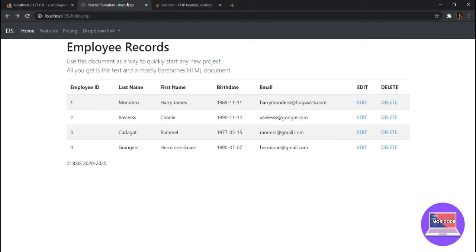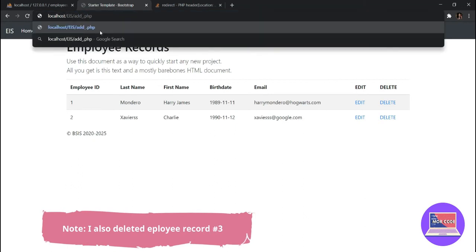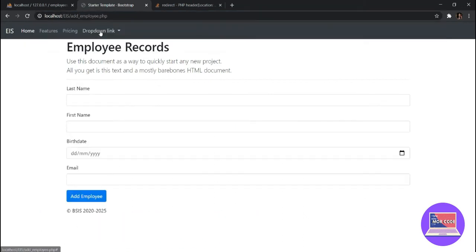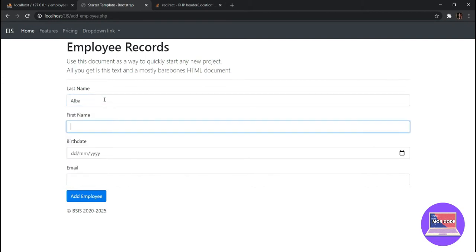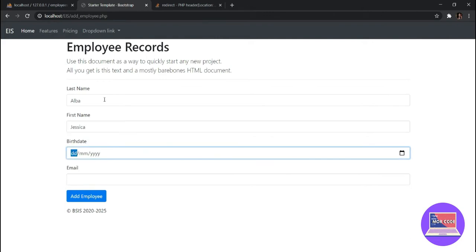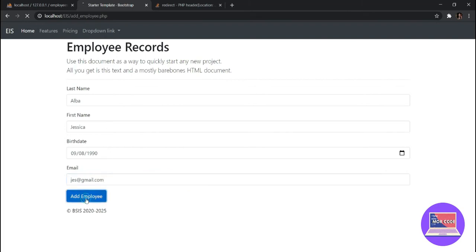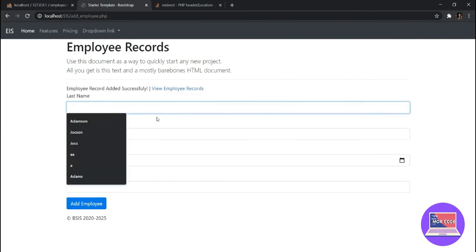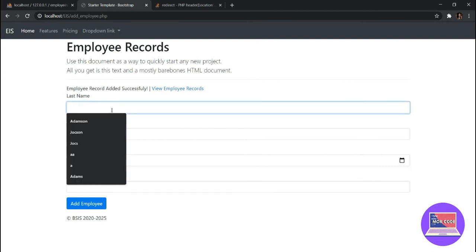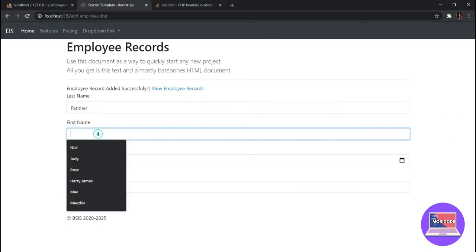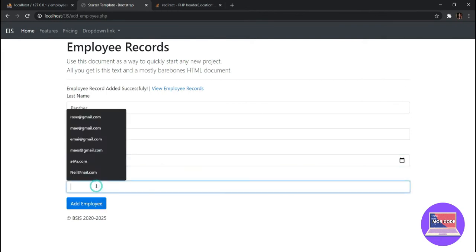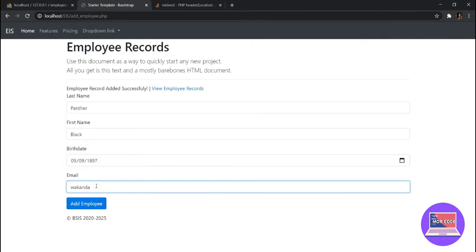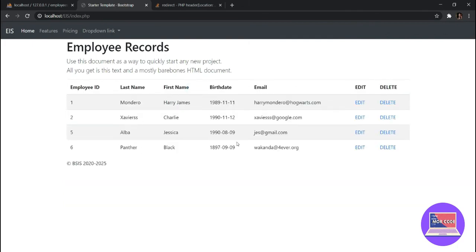Let's add some more records. Add employee, let's say Jessica Alba. Okay, and another one. Okay, so we have added two more records and we wanted to delete some of the records here.